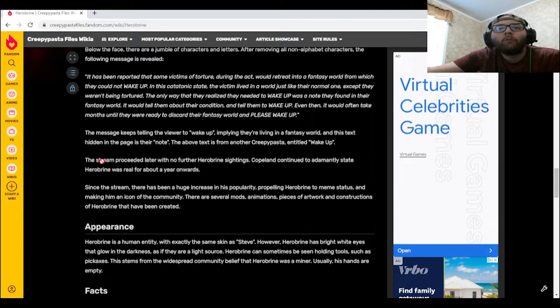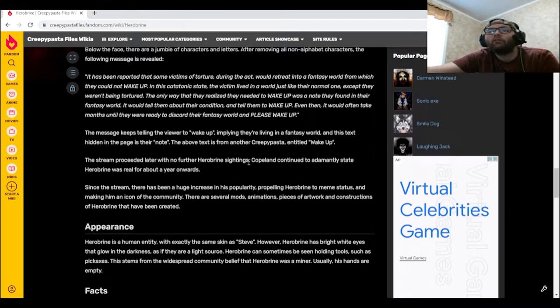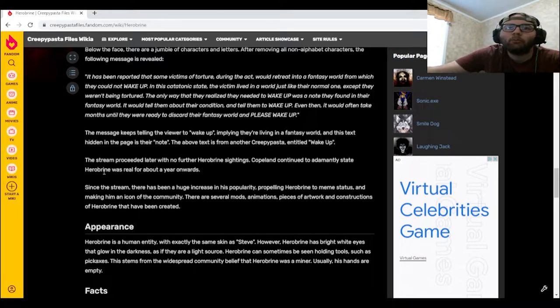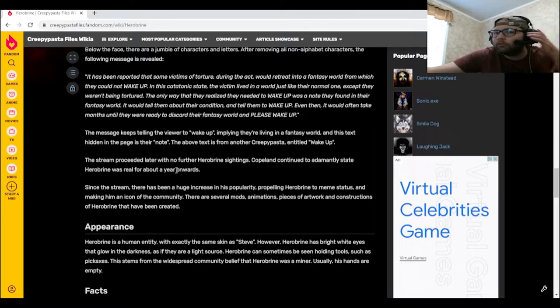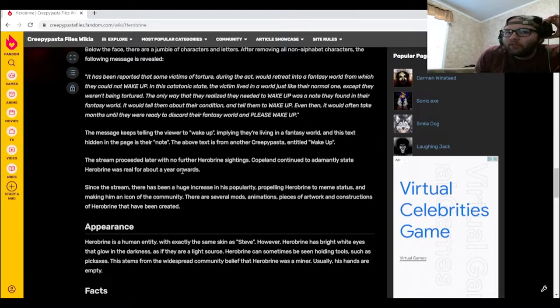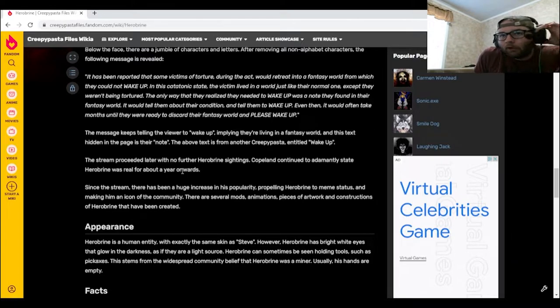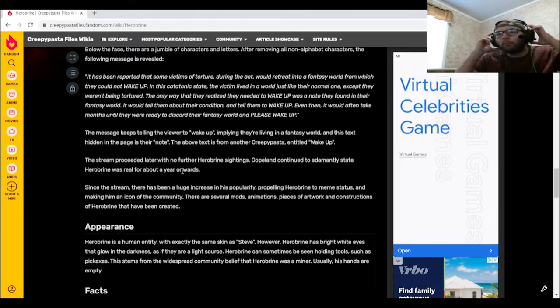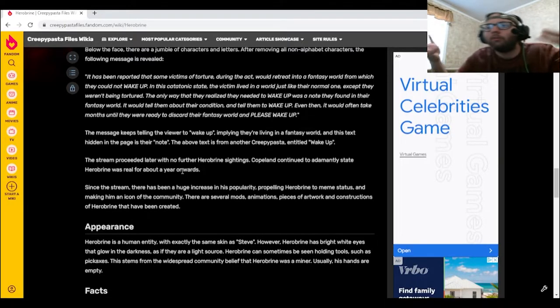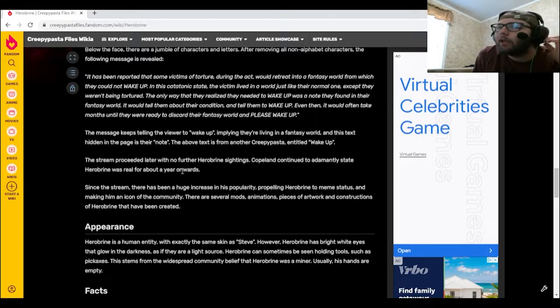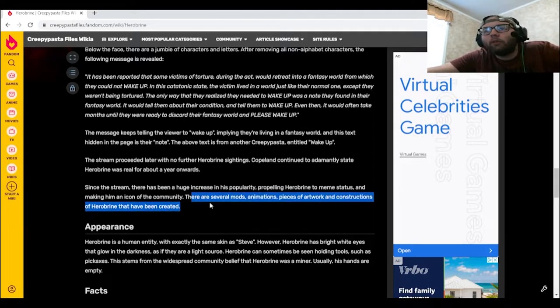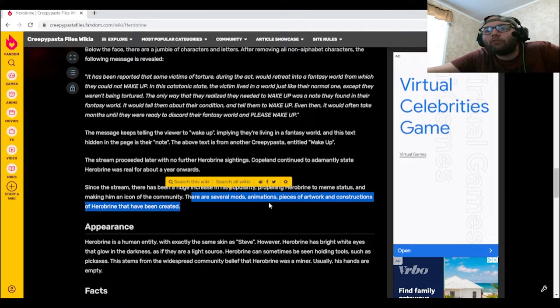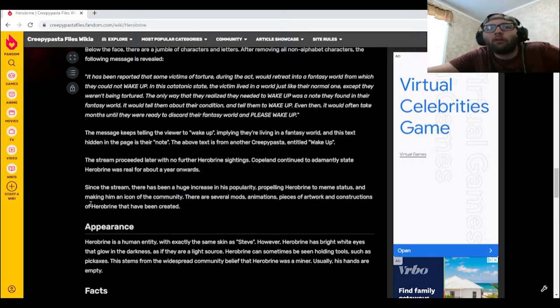The stream proceeded later with no further Herobrine sightings. Copeland continued to adamantly state Herobrine was real for about a year onwards. Since the stream, there has been a huge increase in his popularity, propelling Herobrine to meme status and making him an icon to the community. There are several mods, animations, pieces of artwork, and constructions of Herobrine that have been created.